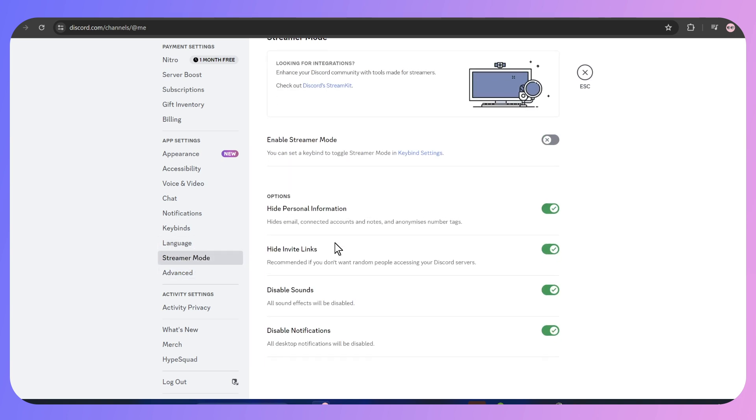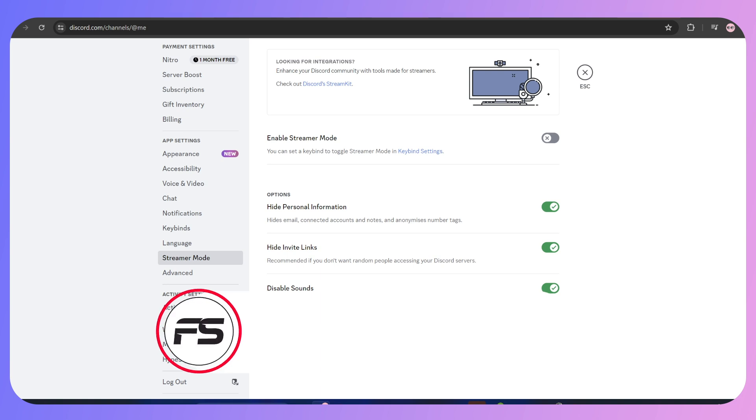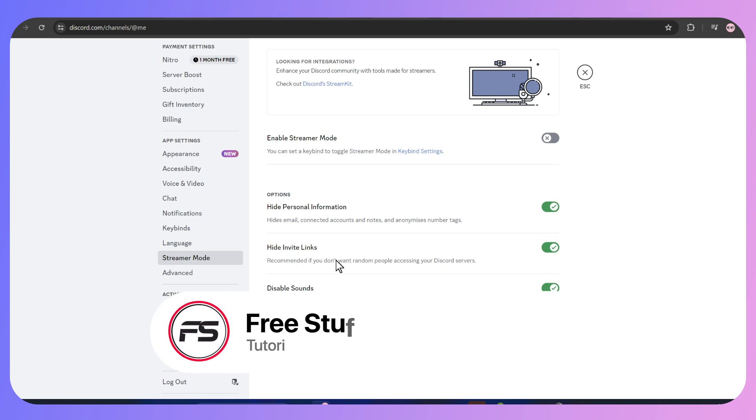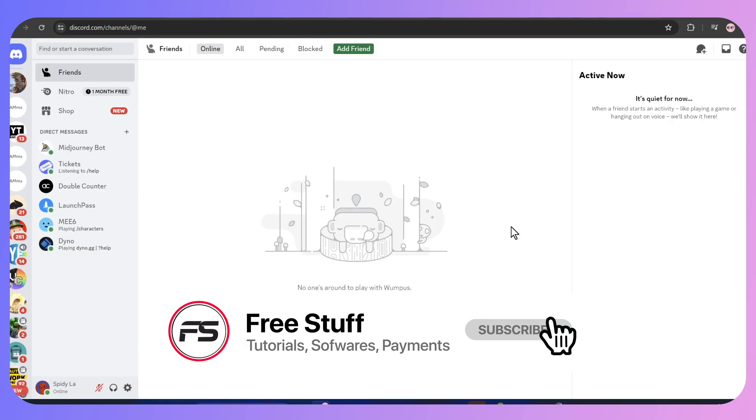Here you have to scroll down and enable all of these four icons: Personal Information, Invite Links, Disable Sounds, and Disable Notification. And that's how you can stream Crunchyroll in your Discord without the black screen.